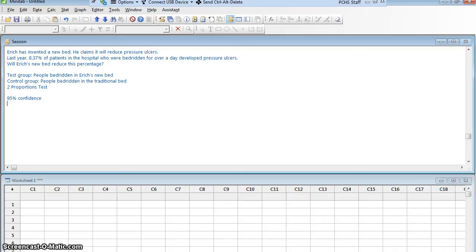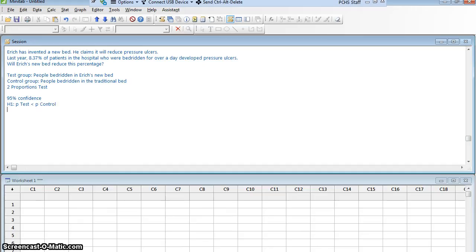What are my null and alternative hypotheses? Eric, the inventor of the new bed, is claiming it's going to reduce the incidence of pressure ulcers. So I claim that the proportion of people who get pressure ulcers in my bed — the test group — will be less than the proportion who get pressure ulcers in the traditional bed — the control group. That's the alternative hypothesis. The null hypothesis is the same, but with an equal sign.